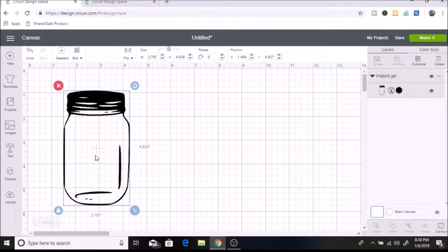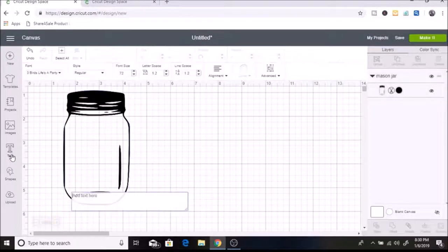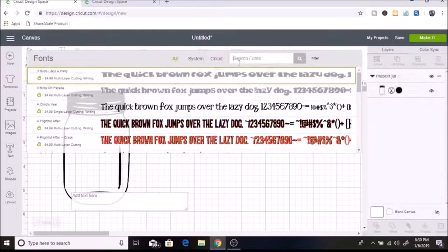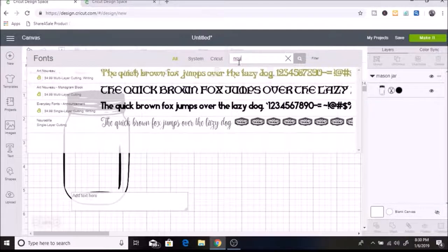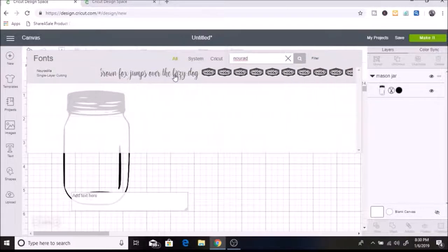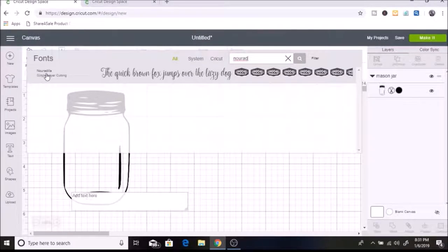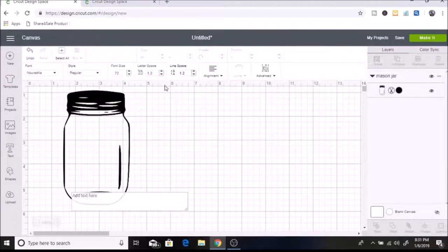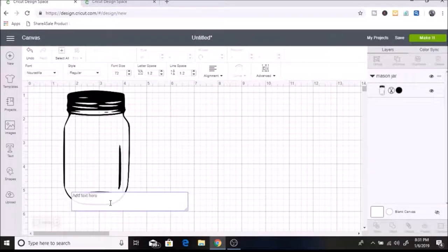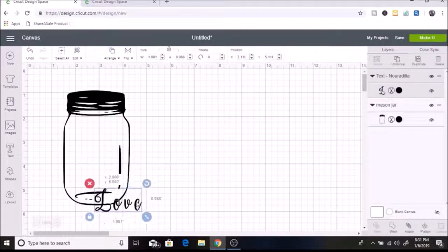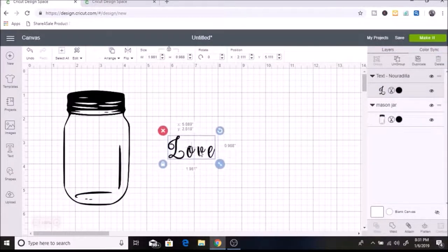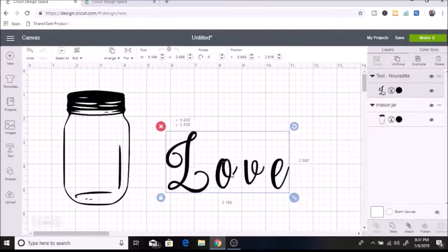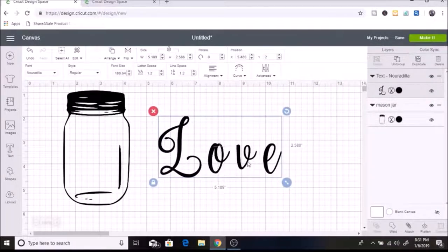The text that I'm going to be using is a script font called Luradilla. I actually can't remember where this came from, probably from dafont.com, because that's usually where I download my fonts from. I'm going to type in love. Then I'm going to slide this over and make it bigger, and then I want to weld these together.